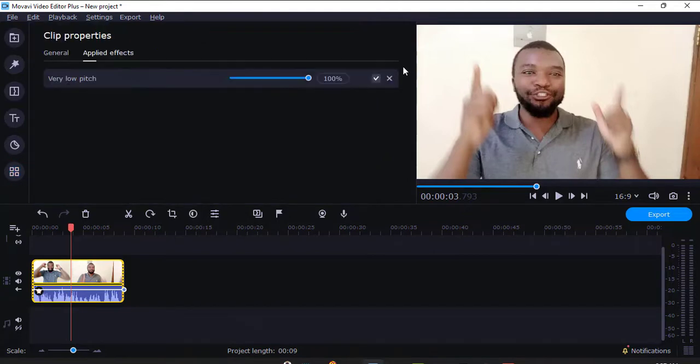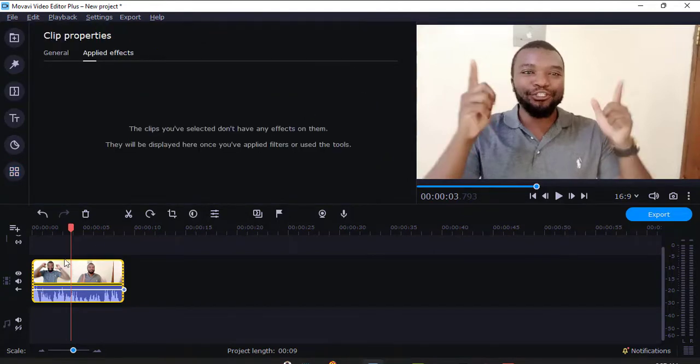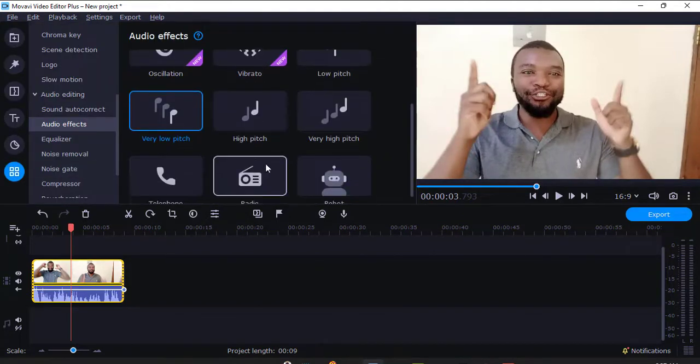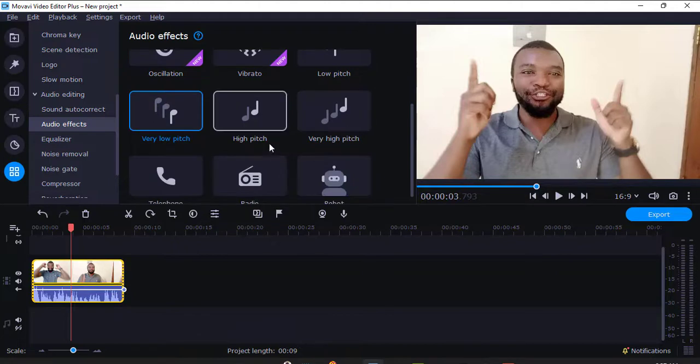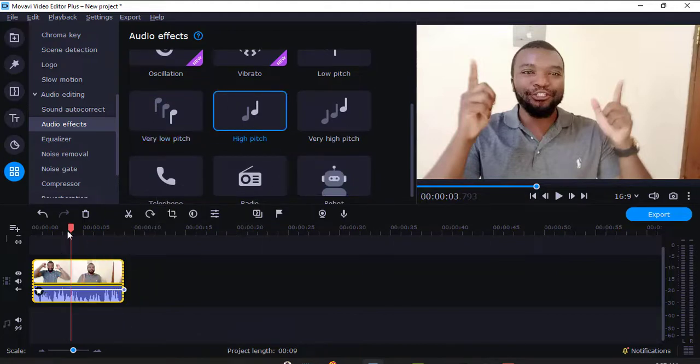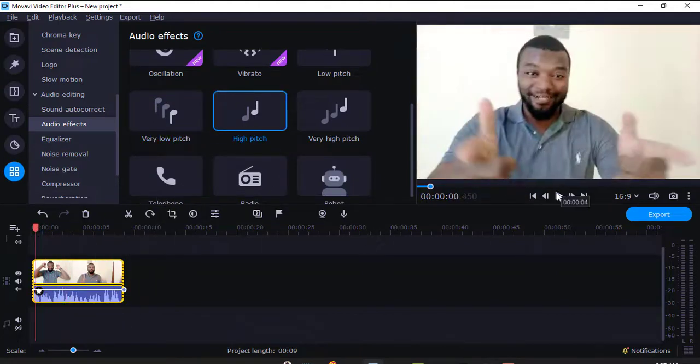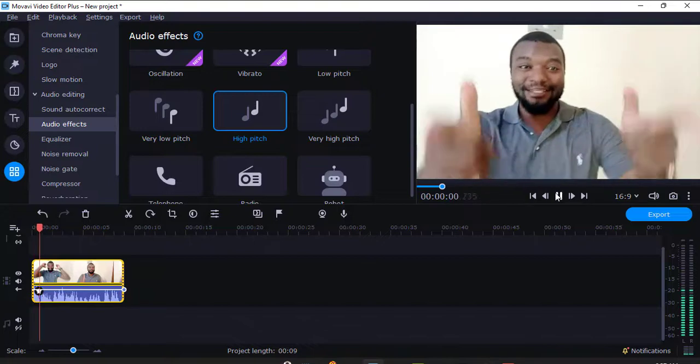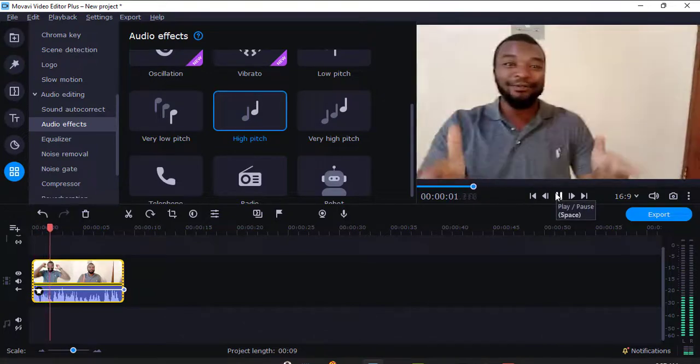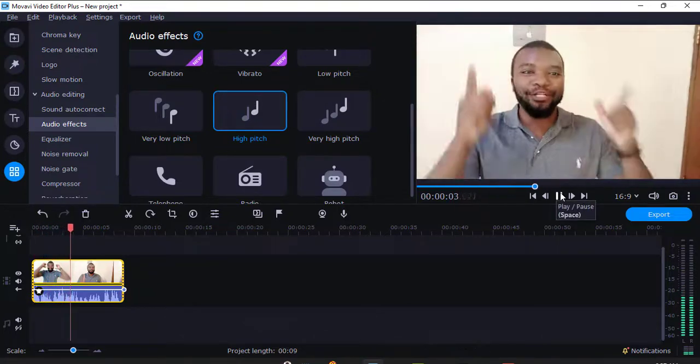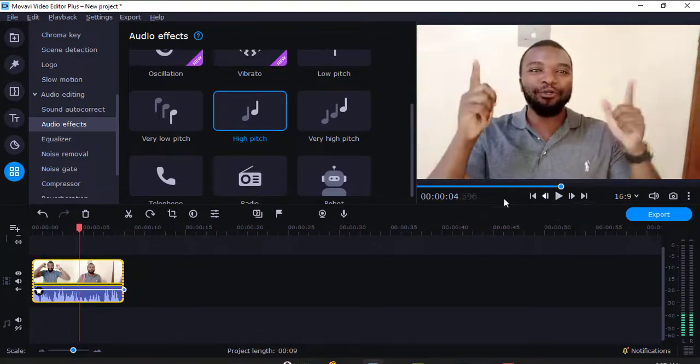I'll just remove that. It's now the higher version. Now let's try this high pitch. Maybe now this is the real soprano. Let's try. Hey, sounds like a kid.